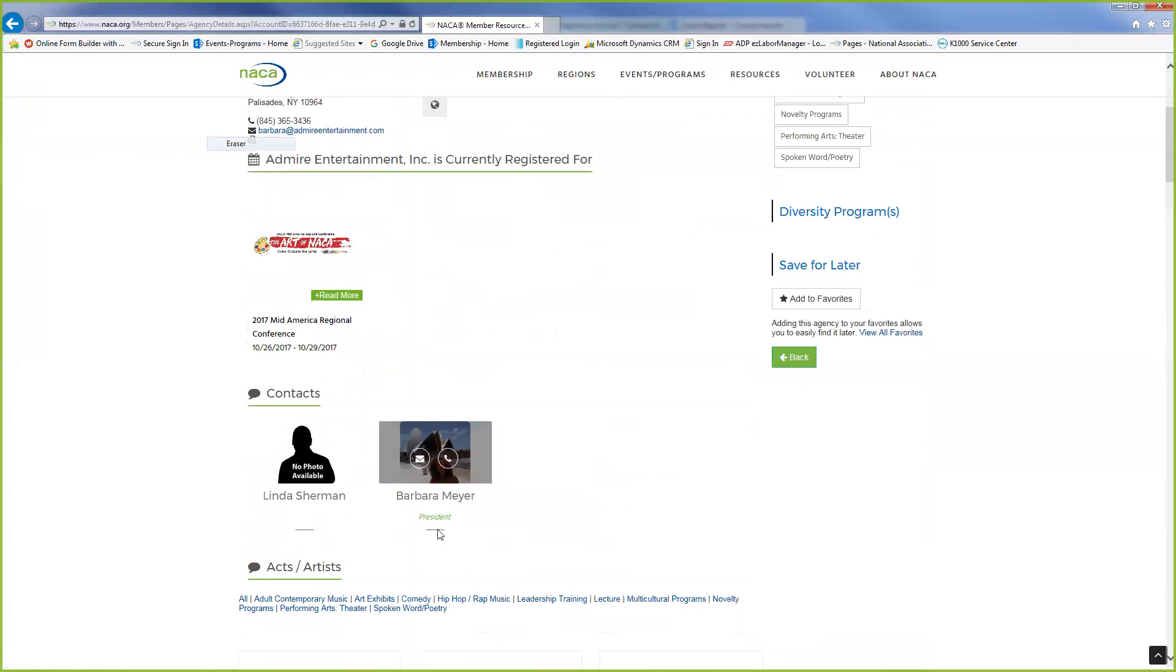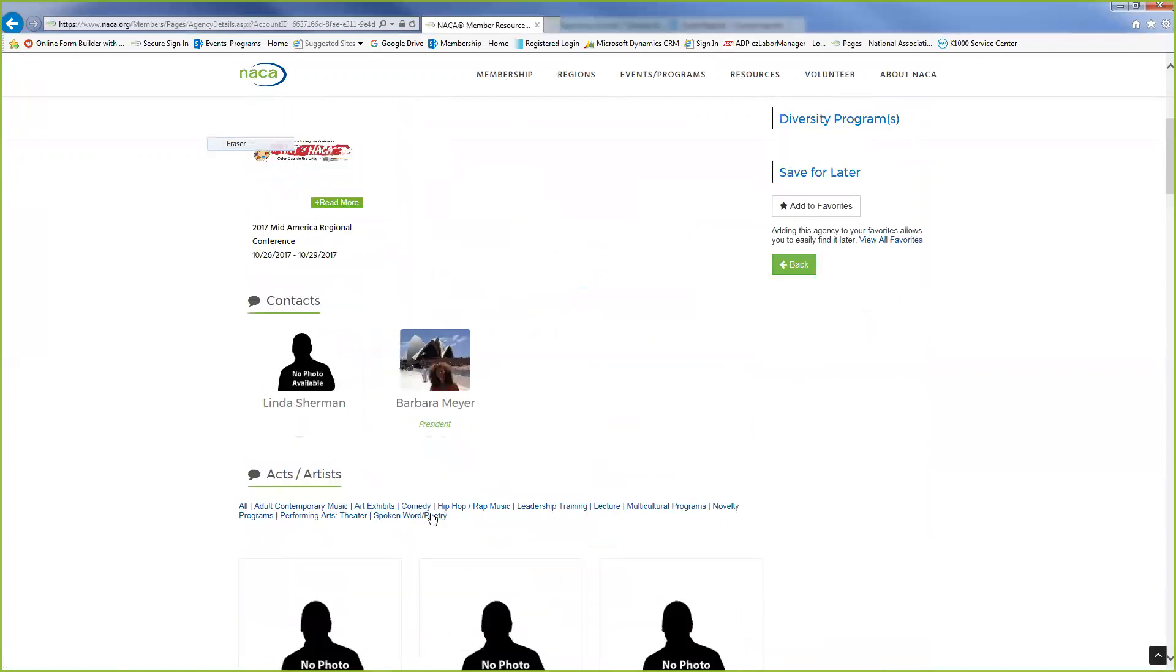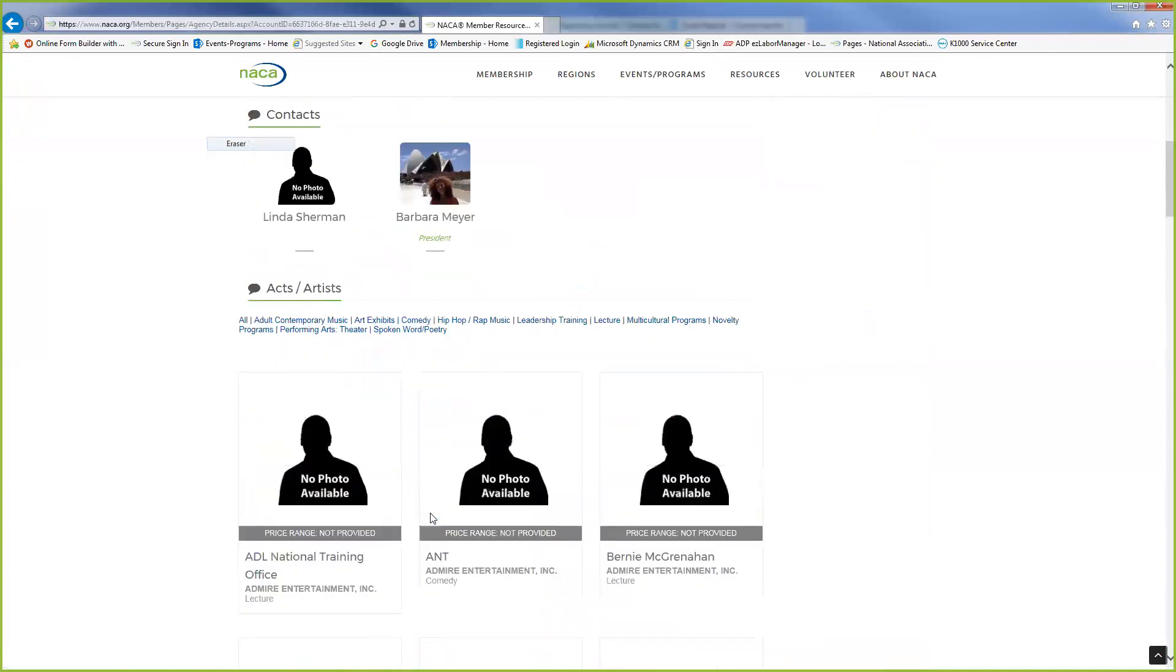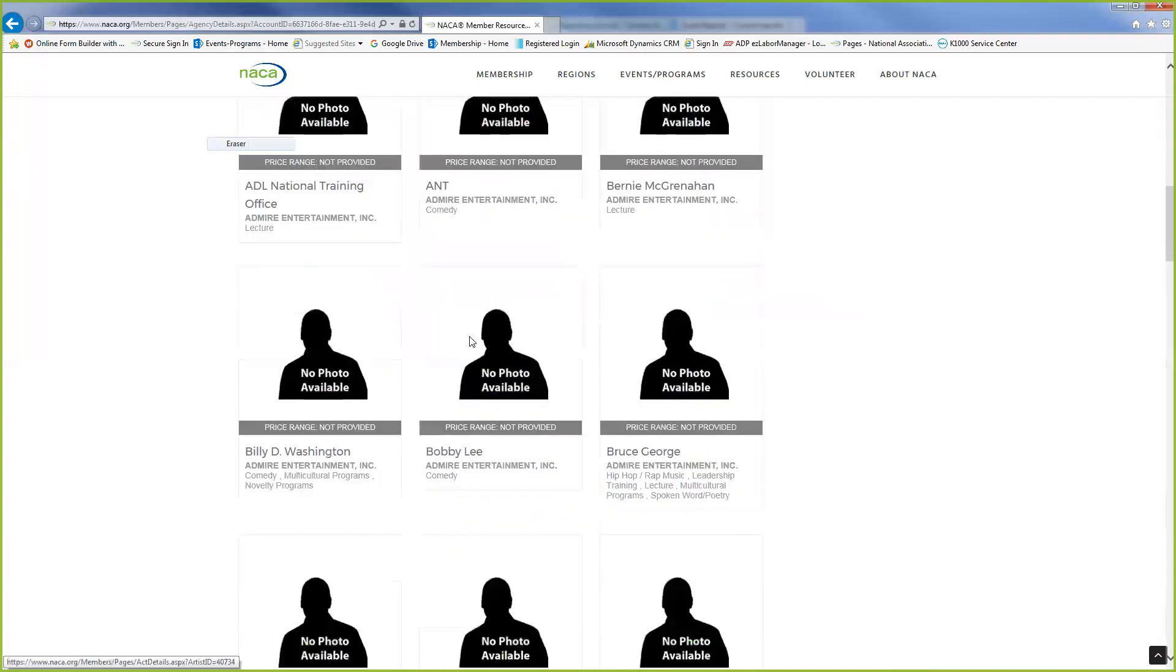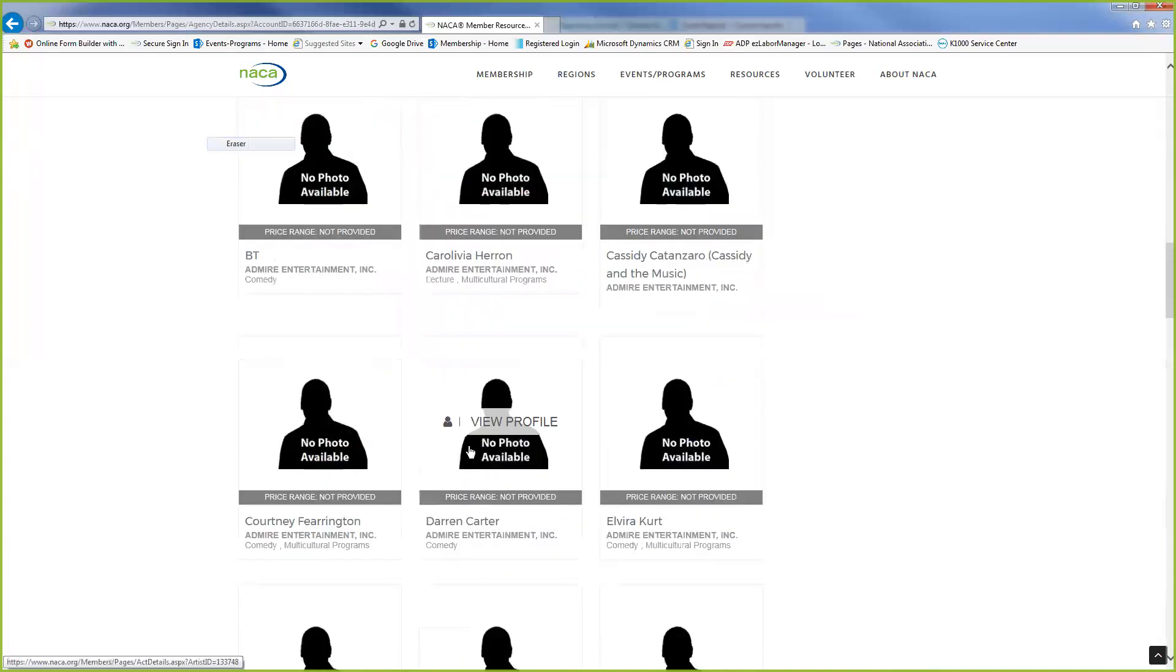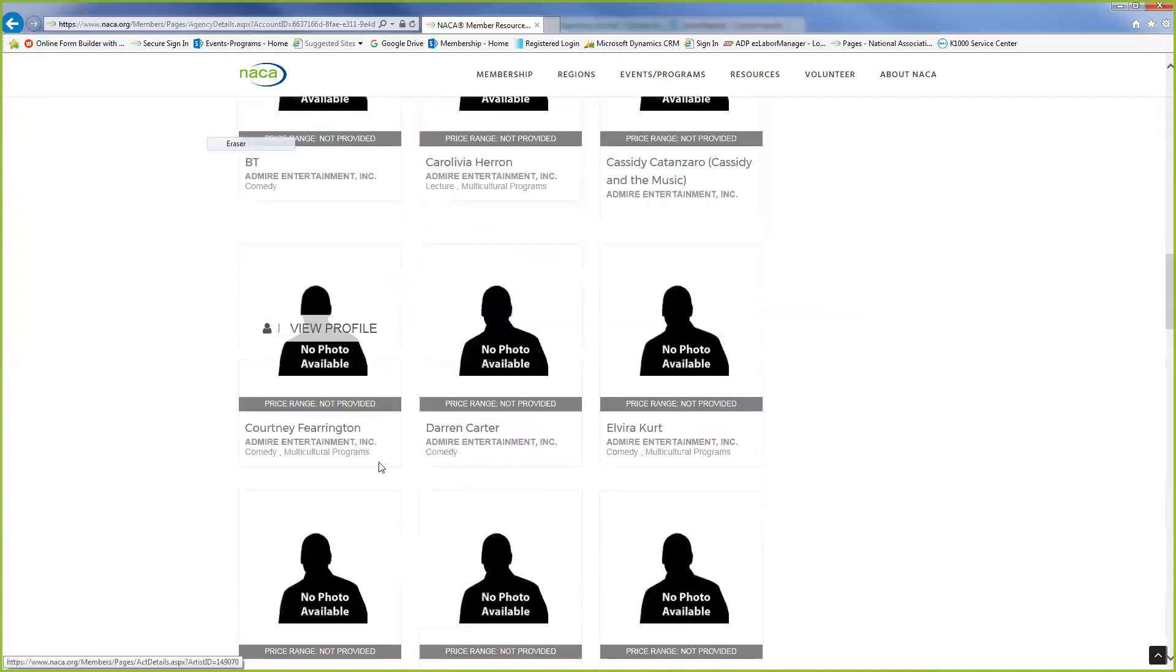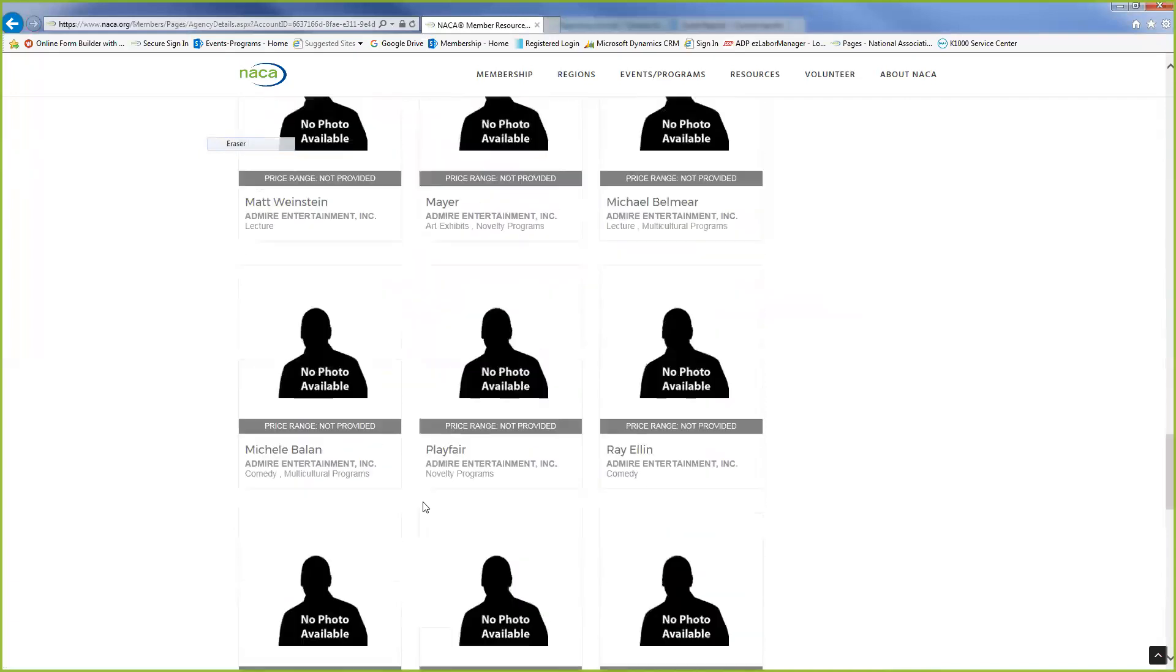The contact person again, Barbara Meyer. And it does have all the acts and services or artists that are listed under the roster.